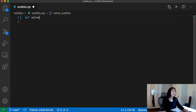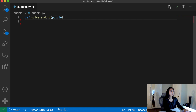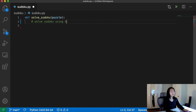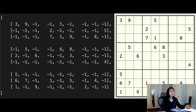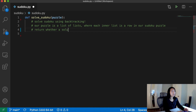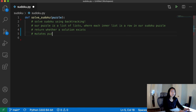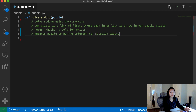The first thing we want to do is define our function solve_sudoku and pass in our puzzle. This function is going to solve Sudoku using a backtracking technique. Our puzzle is a list of lists where each inner list is a row in the Sudoku puzzle, representing the nine by nine grid. We're returning whether or not the solution exists, but since lists are mutable, we're actually mutating this puzzle to be the solution if one exists.